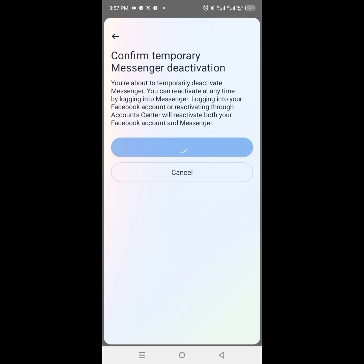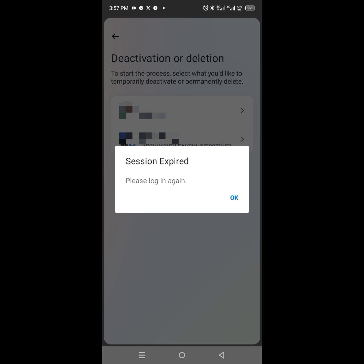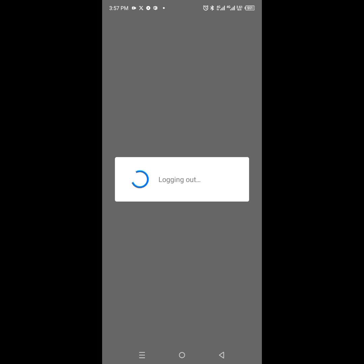So this is how to successfully deactivate your Messenger account. You can also repeat this process on Facebook by deactivating your Facebook account, but do ensure that you select 'Deactivate Messenger' as well. Kindly visit the description section.